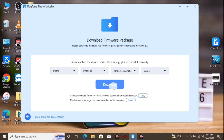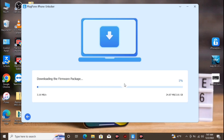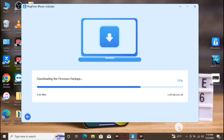Now download the firmware to flash the device — click Download to start. If you already have the firmware on your computer, you can choose it from its location. Let's begin downloading and wait for the download to finish.